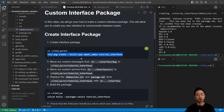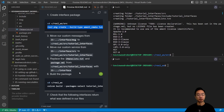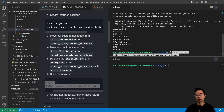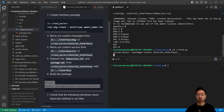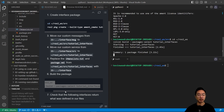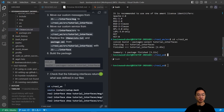Going back to the README, we're going to build the package now. We'll source, go back to our workspace, and run the command colcon build --packages-select tutorial_interfaces. This will build our package and make our messages available.